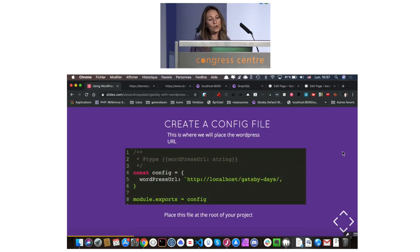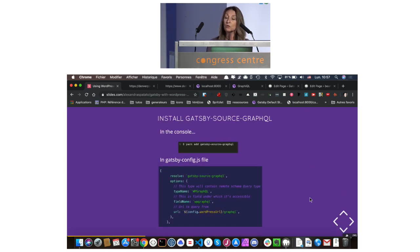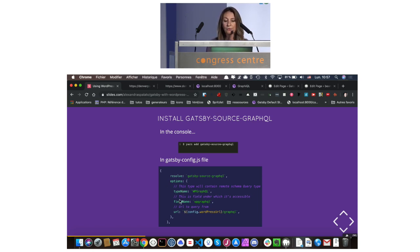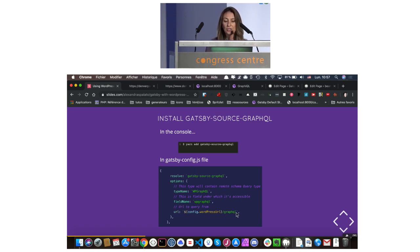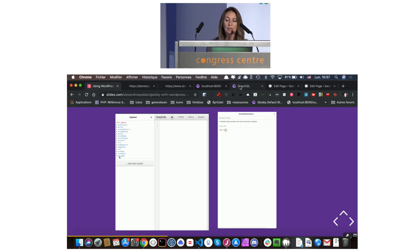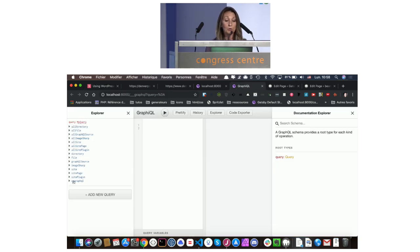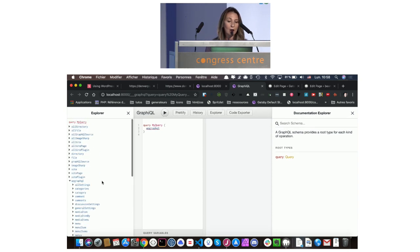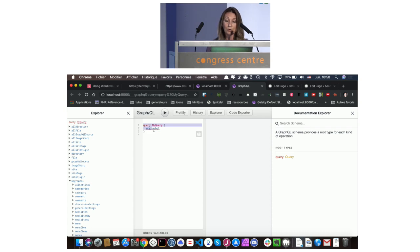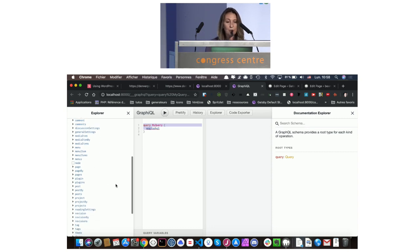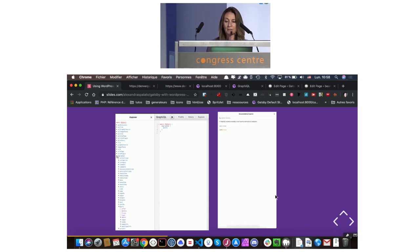Now we are going to create a config file at the root of our project, and we will place our WordPress URL here. And then we are going to install the Gatsby source GraphQL plugin. First in the console, and then in the Gatsby config file, we give some options. We give a type name and a field name to retrieve it in the Explorer. Here I have given WP GraphQL, but you can call it WordPress if you want. And then the URL that we bring from the config and slash GraphQL. So now let's look into the Explorer how it looks. If we go here, we have a tab WP GraphQL, and here we can see all our WordPress data that is ready to be queried. So it's really great. You can see the menus, the pages, the posts, everything is there.